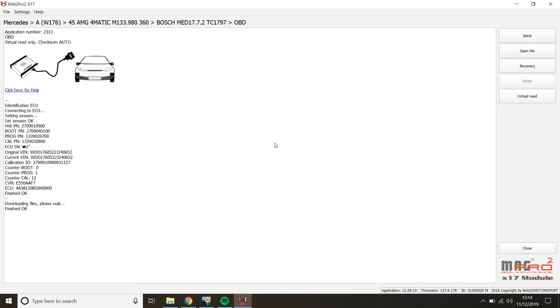So when you have the hazard lights in neutral and the MMI on, all these three different systems are keeping the CAN bus awake. So I just want to make sure you've got that now for writing. When I send you the file or when you get yourself the file, open file here.